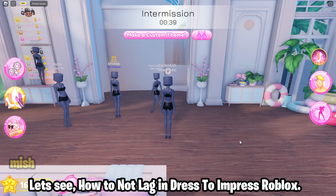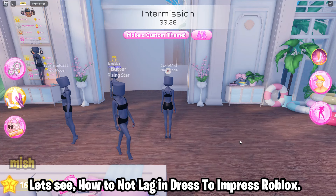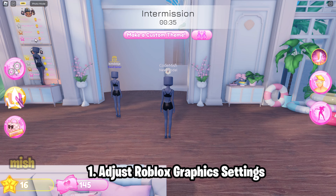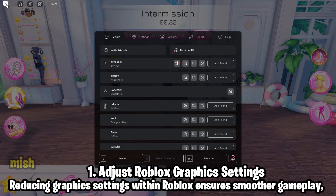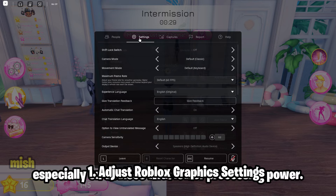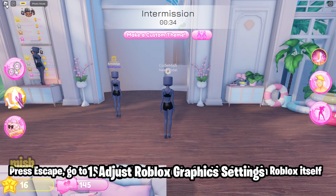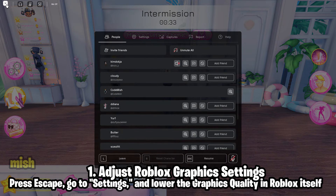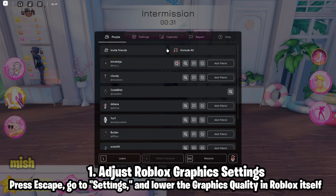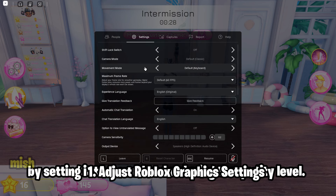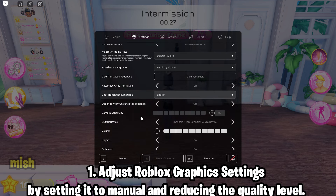Let's see how to not lag in Dress to Impress Roblox. First, adjust Roblox graphics settings. Reducing graphics settings within Roblox ensures smoother gameplay, especially on devices with lower processing power. Press Escape, go to Settings, and lower the graphics quality in Roblox itself by setting it to Manual and reducing the quality level.